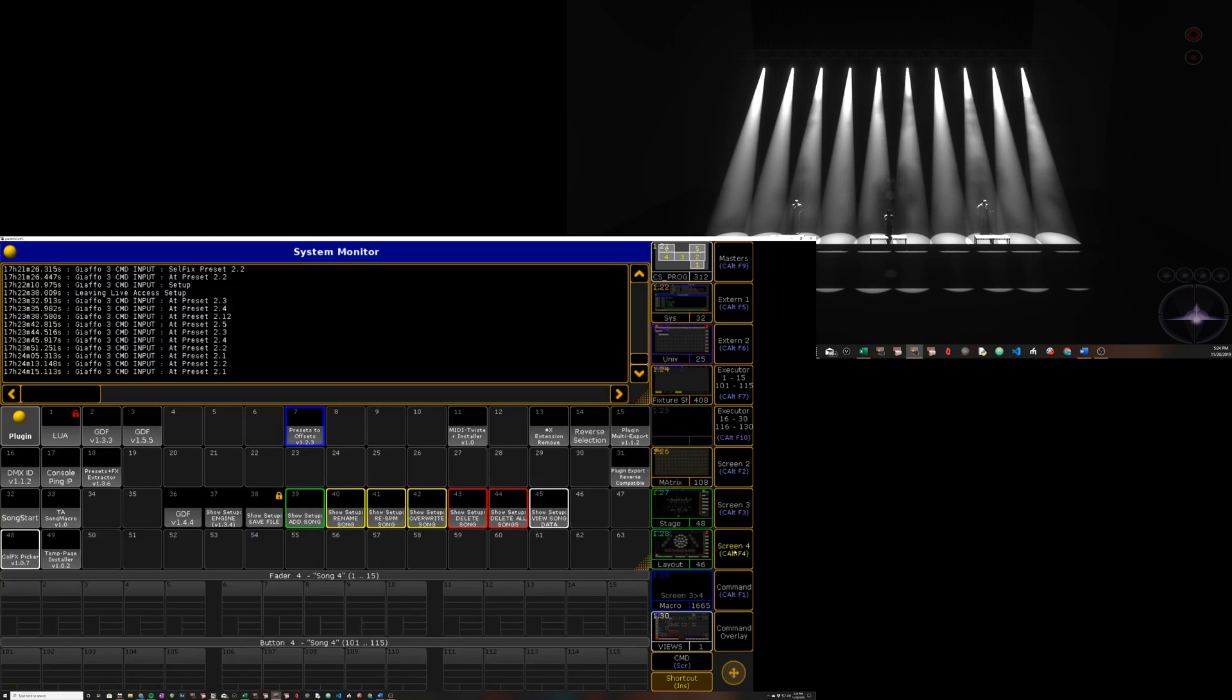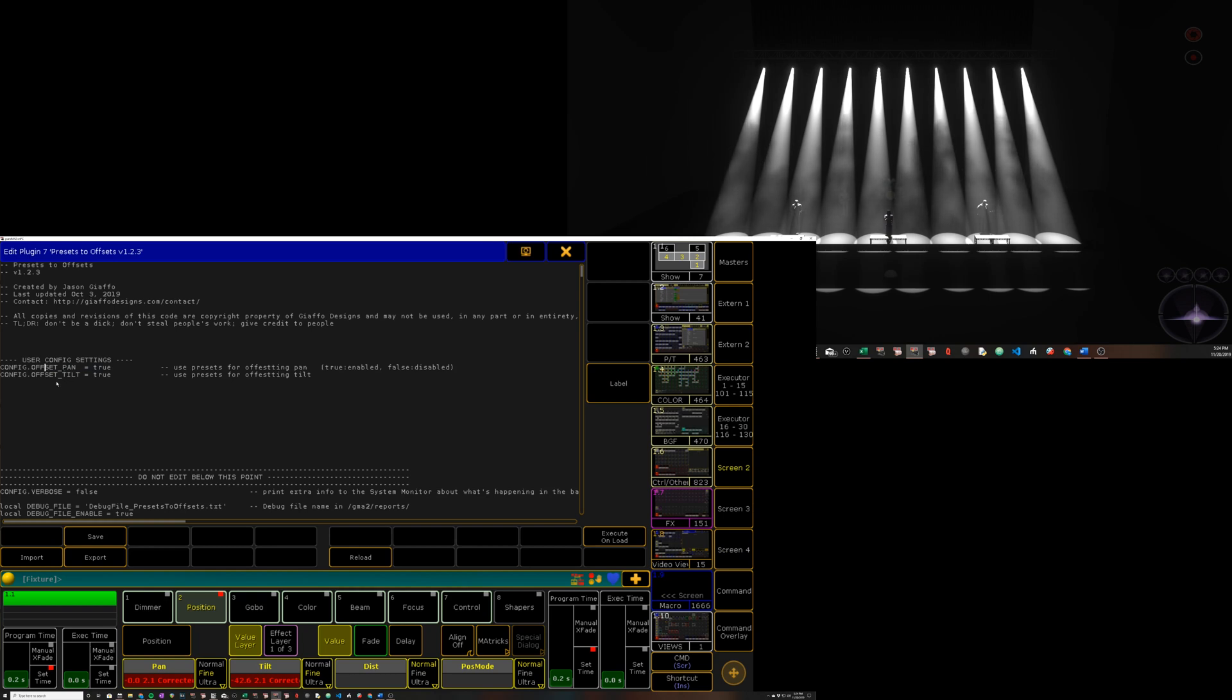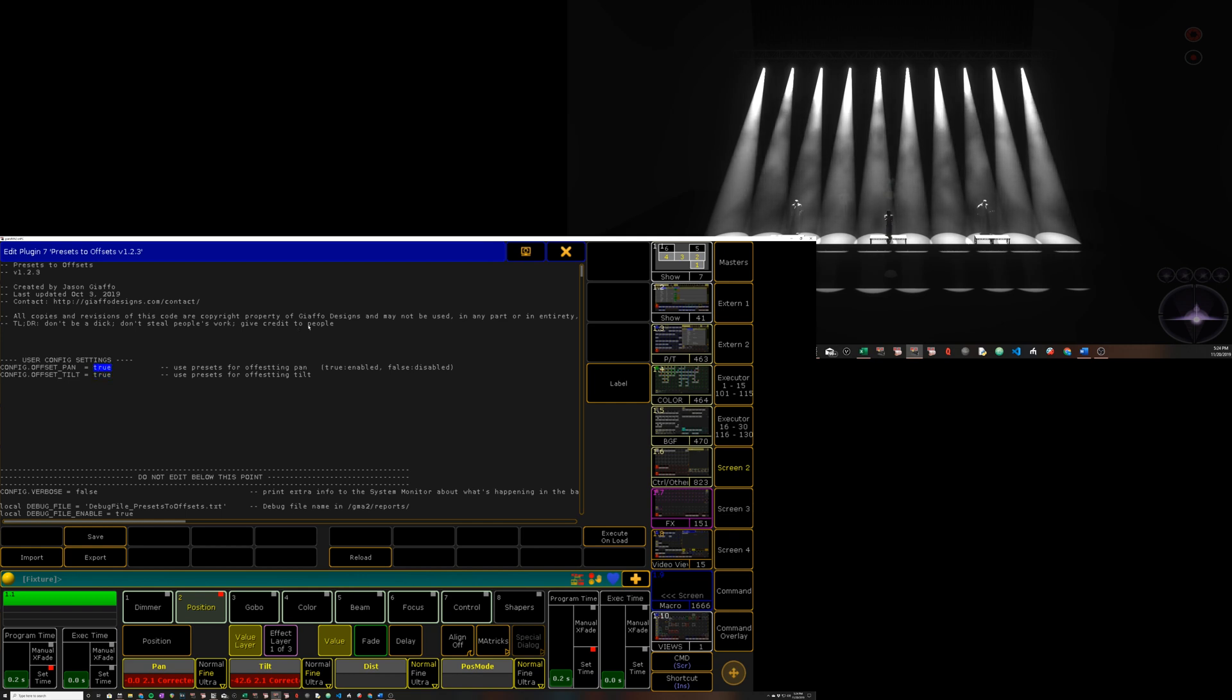So if we head over to our plugin, if we edit click or right click it, we have all of two settings that we can adjust. You can enable or disable offsetting pan or offsetting tilt. If you change this value to false, it will no longer offset tilt. If you change this one to false, it will no longer offset pan. There you go.